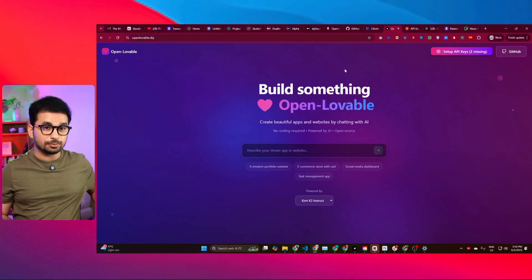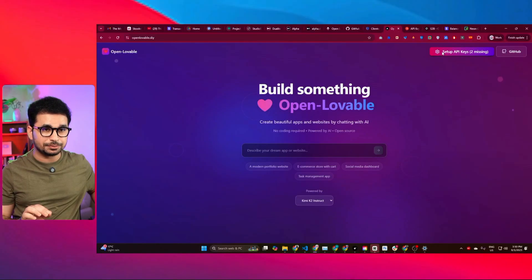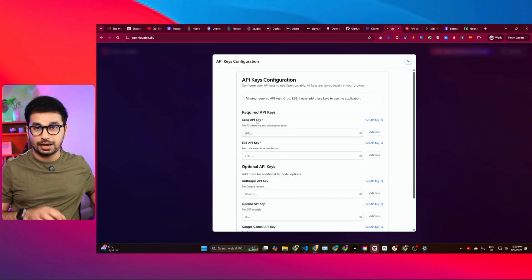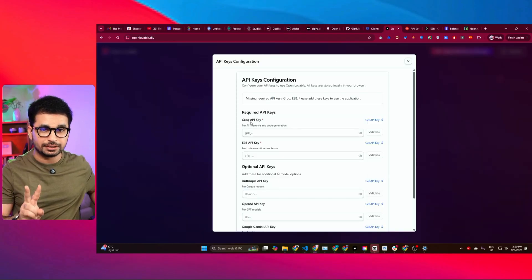I deployed it on my server for my YouTube community to make everything easier and simpler. To start using openlawable.diy and building websites, you just need to set up two things: go to the Setup API Key section and provide two API keys.